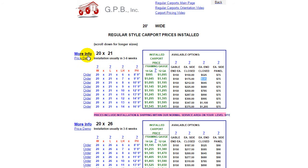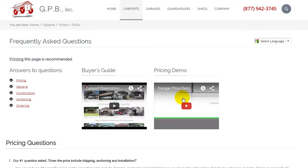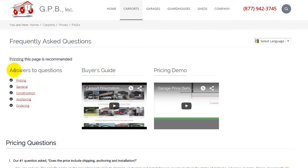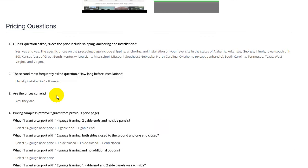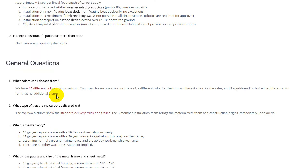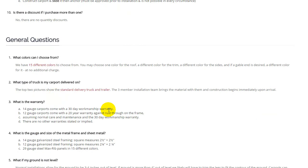Be sure to check out the more info page. There's a variety of videos on here covering many questions about pricing, general questions, construction questions, anchoring questions, and ordering questions. The answers are here on this page, so be sure to check it out as there's a variety of questions and answers that will surely have the answers you need.